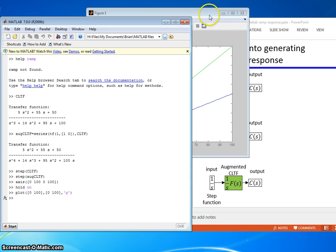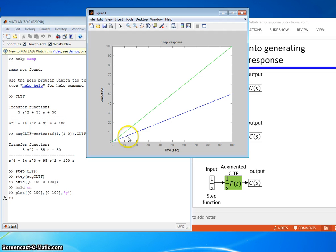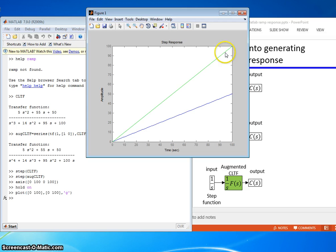All right, we'll come over here. So that's what the input is. The green input is a ramp, a time function t. So it has a slope of one.